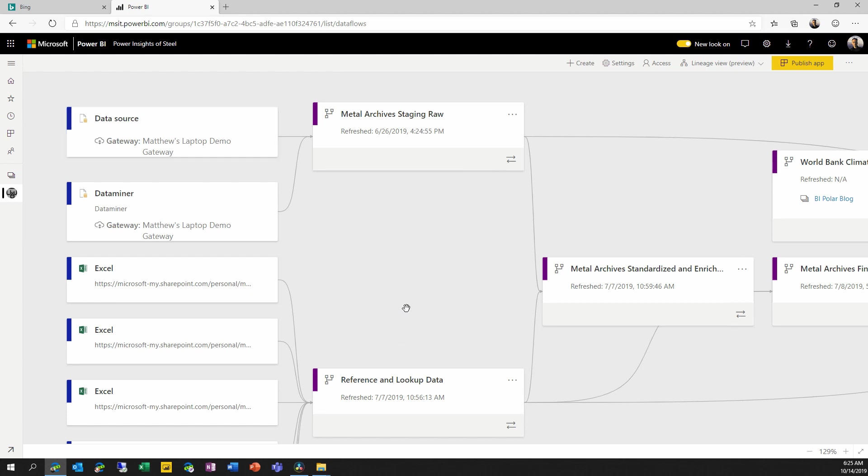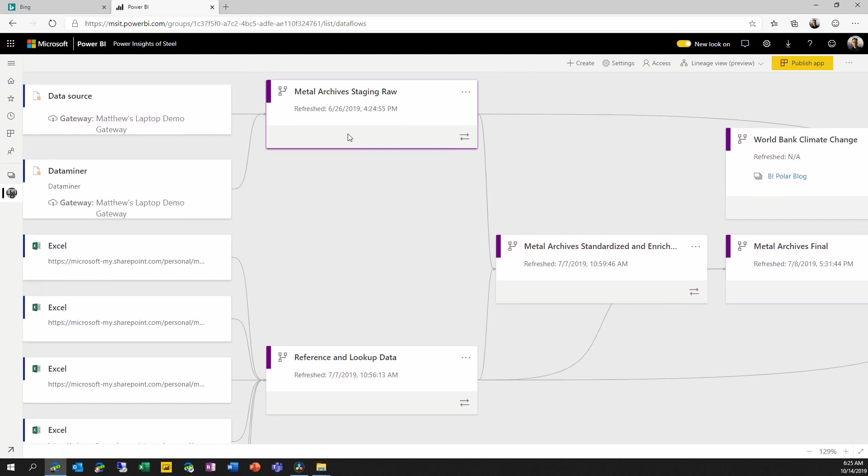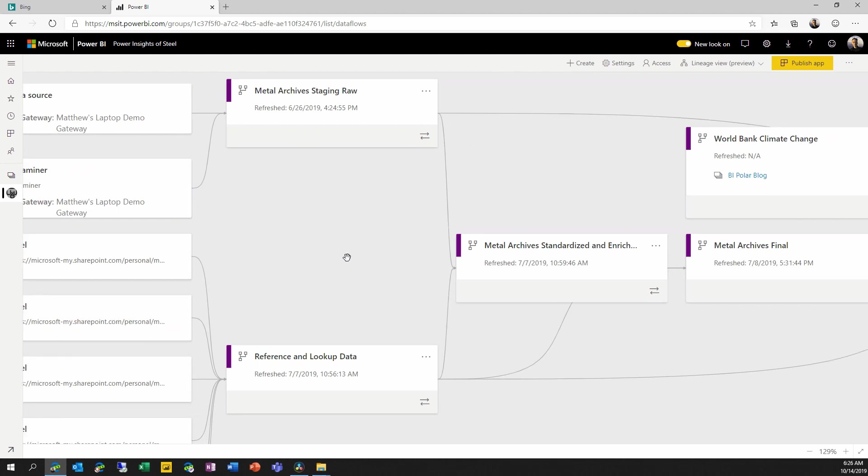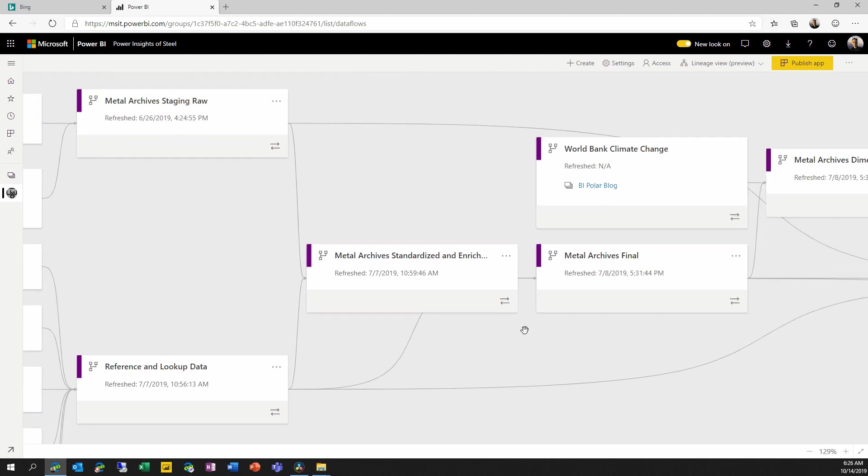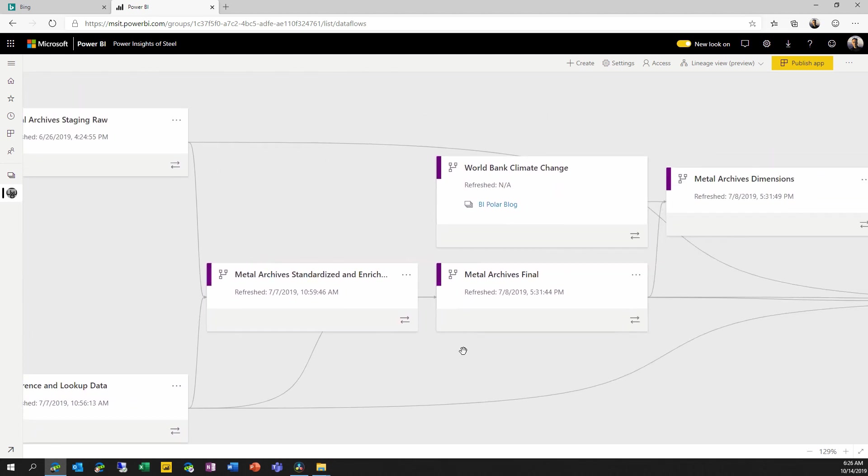I can also see all of the dataflows that are pulling in data from these sources. And I can see the dataflows with their linked and computed entities that are pulling in data from these upstream dataflows. I'll zoom back out just a little.